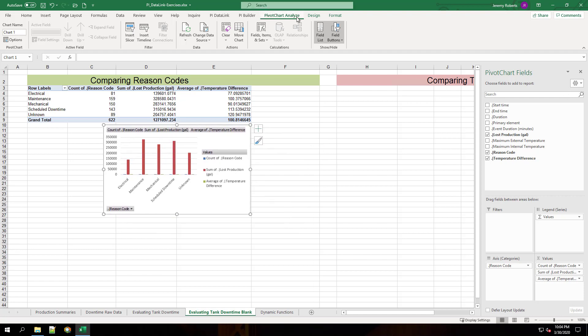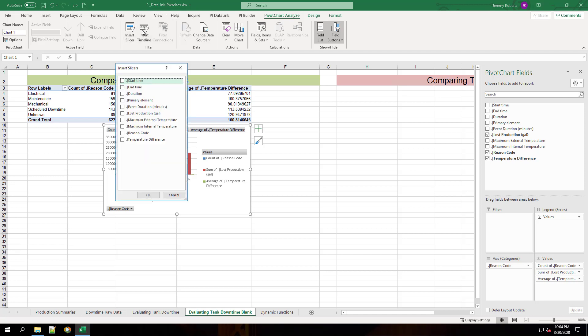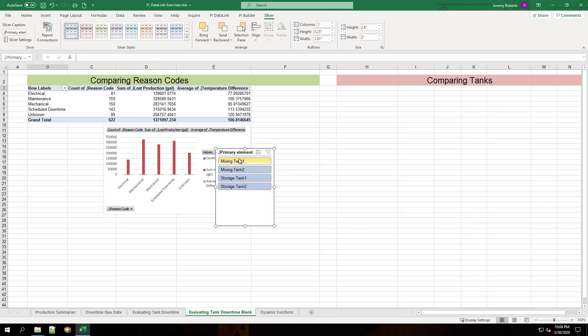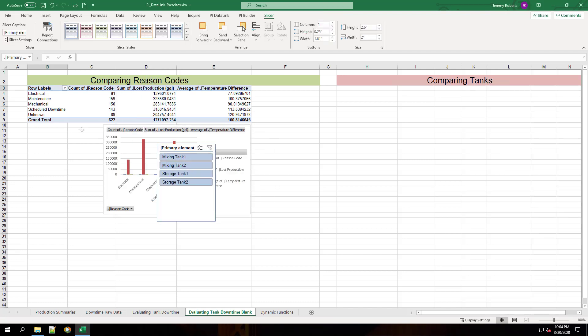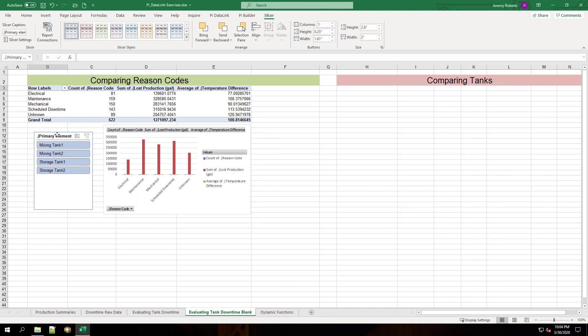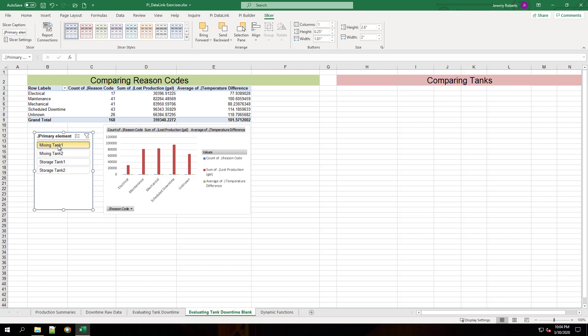In order to make use of this pivot table and pivot chart, we can add a slicer. If we choose slicer on the primary element, we can select only one tank, such as mixing tank one, for example, or we can hold down control and choose another tank. Here I've selected both mixing tanks.